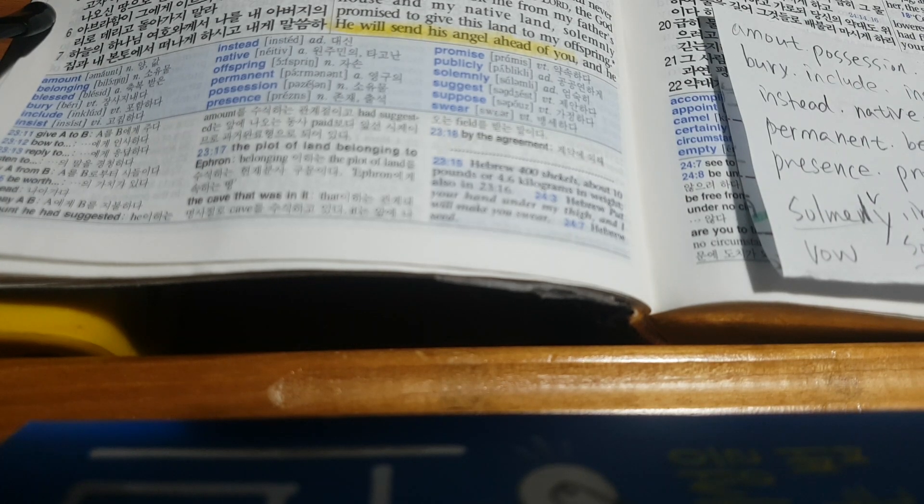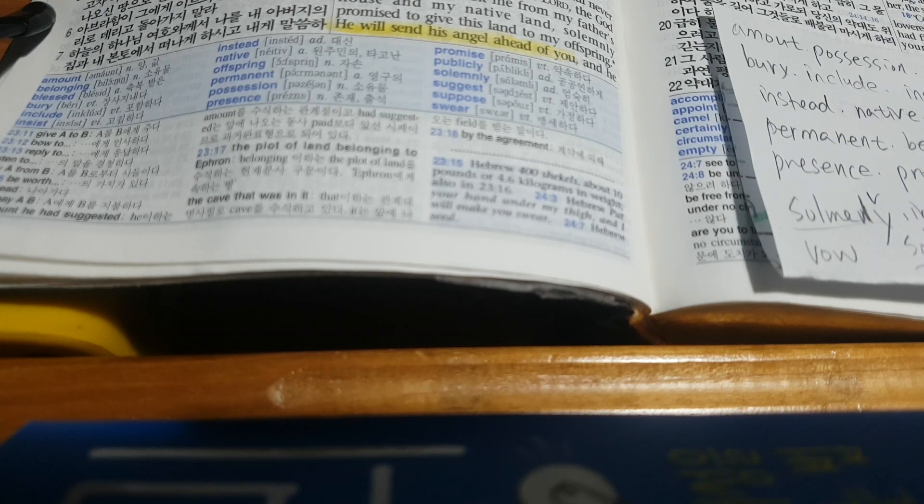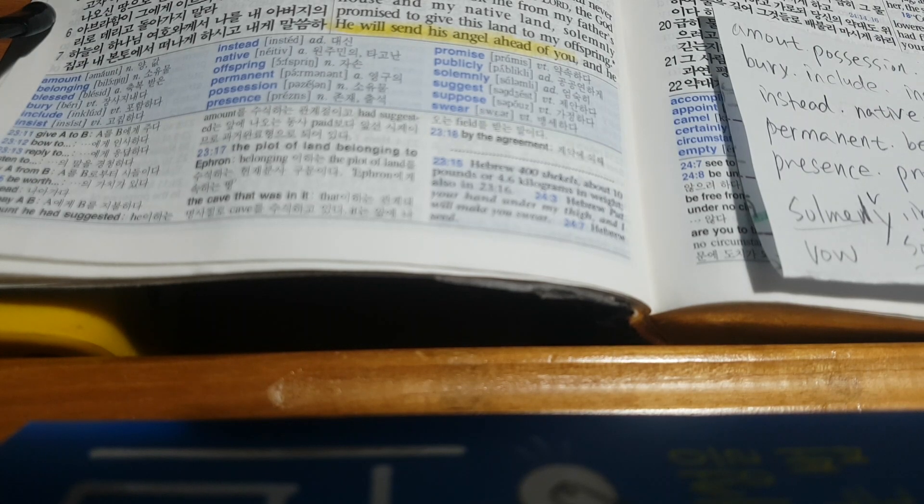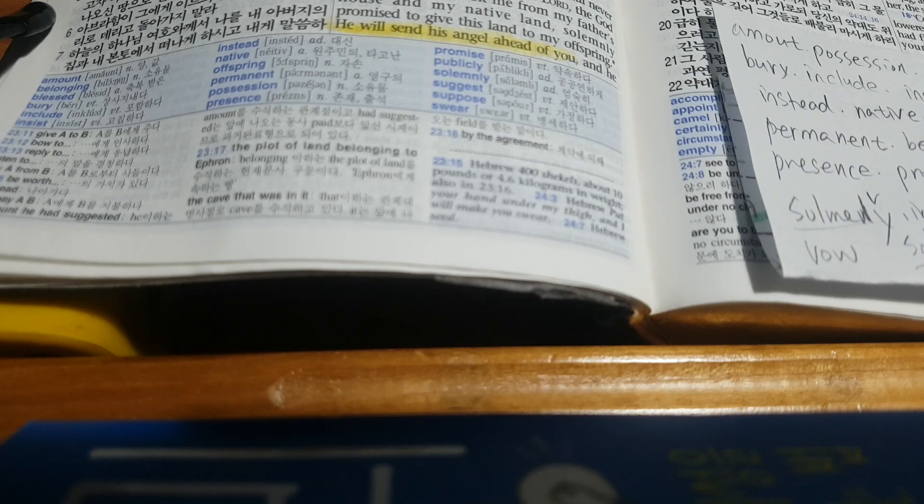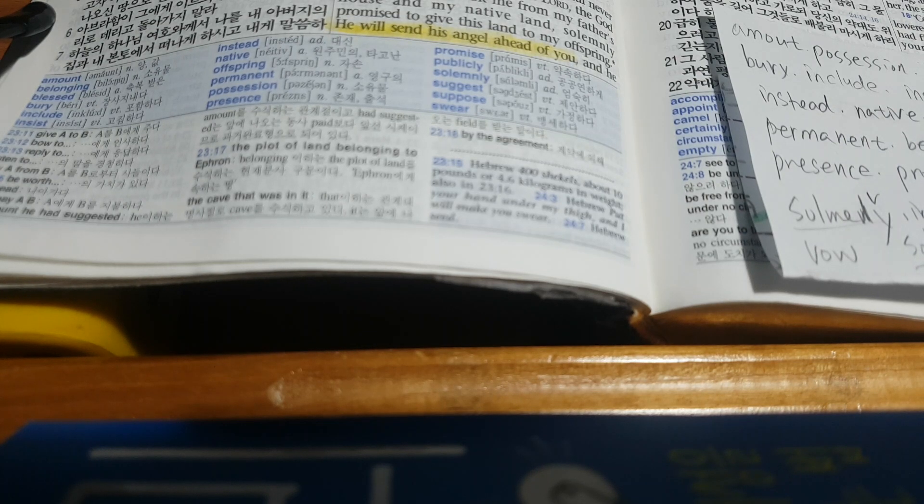Isaac married Rebekah. Genesis chapter 24, verse 1. Abraham was now a very old man. The Lord had blessed him in every way.